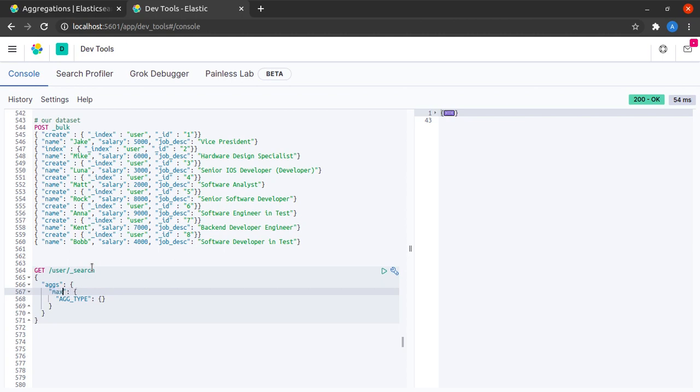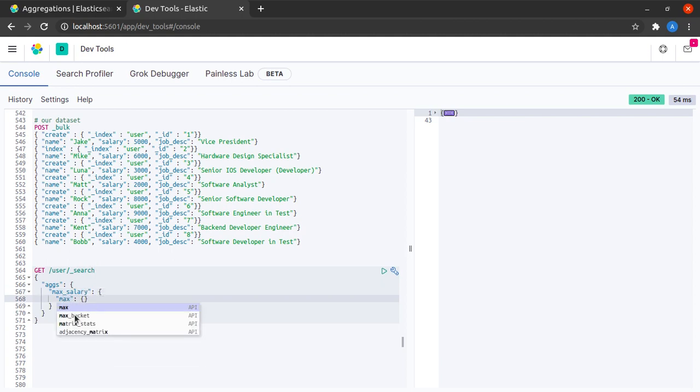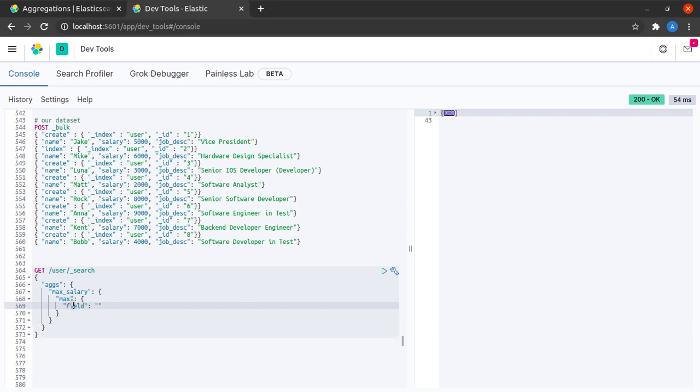So let's say I want to find the max salary. So I give it the name max salary. And here I can say what I want to calculate is max. And the field that I want to calculate the max on is salary.